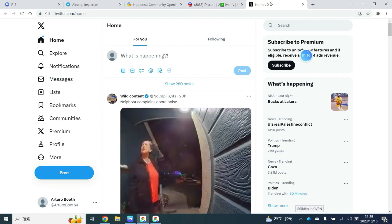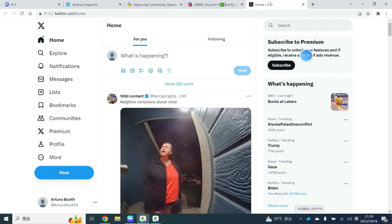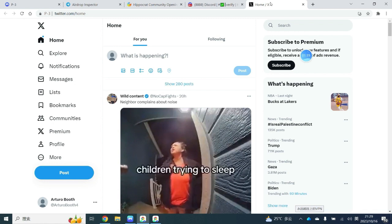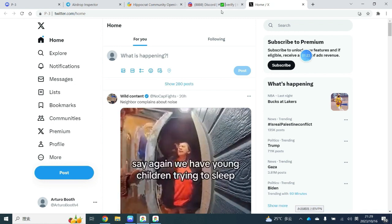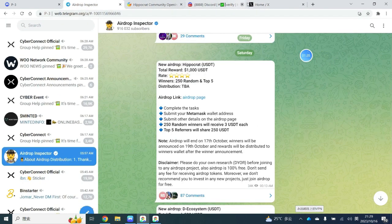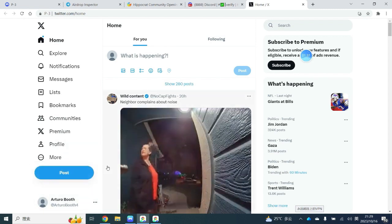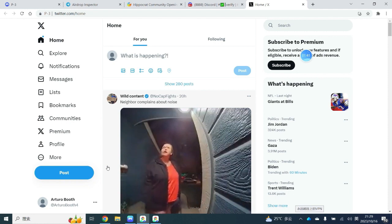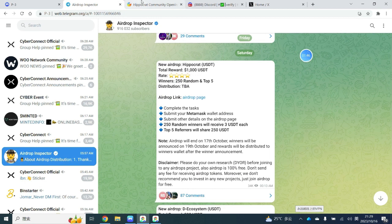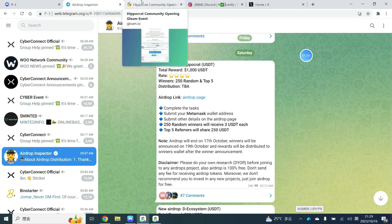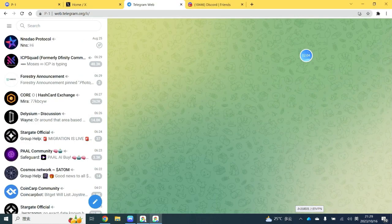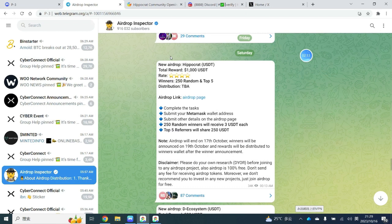Some users might not be able to register multiple Google, Twitter, or Discord accounts due to a limited number of phone numbers. Professional airdrop hunters solve this by purchasing those accounts online. However, these purchased accounts come with a drawback: you cannot switch between them frequently, as doing so may trigger secondary verification or even account bans. Therefore, after purchasing accounts, try not to switch between them to complete tasks. Instead, use the MoreLogin fingerprint browser to bind different Discord and Twitter accounts to different browser logins.